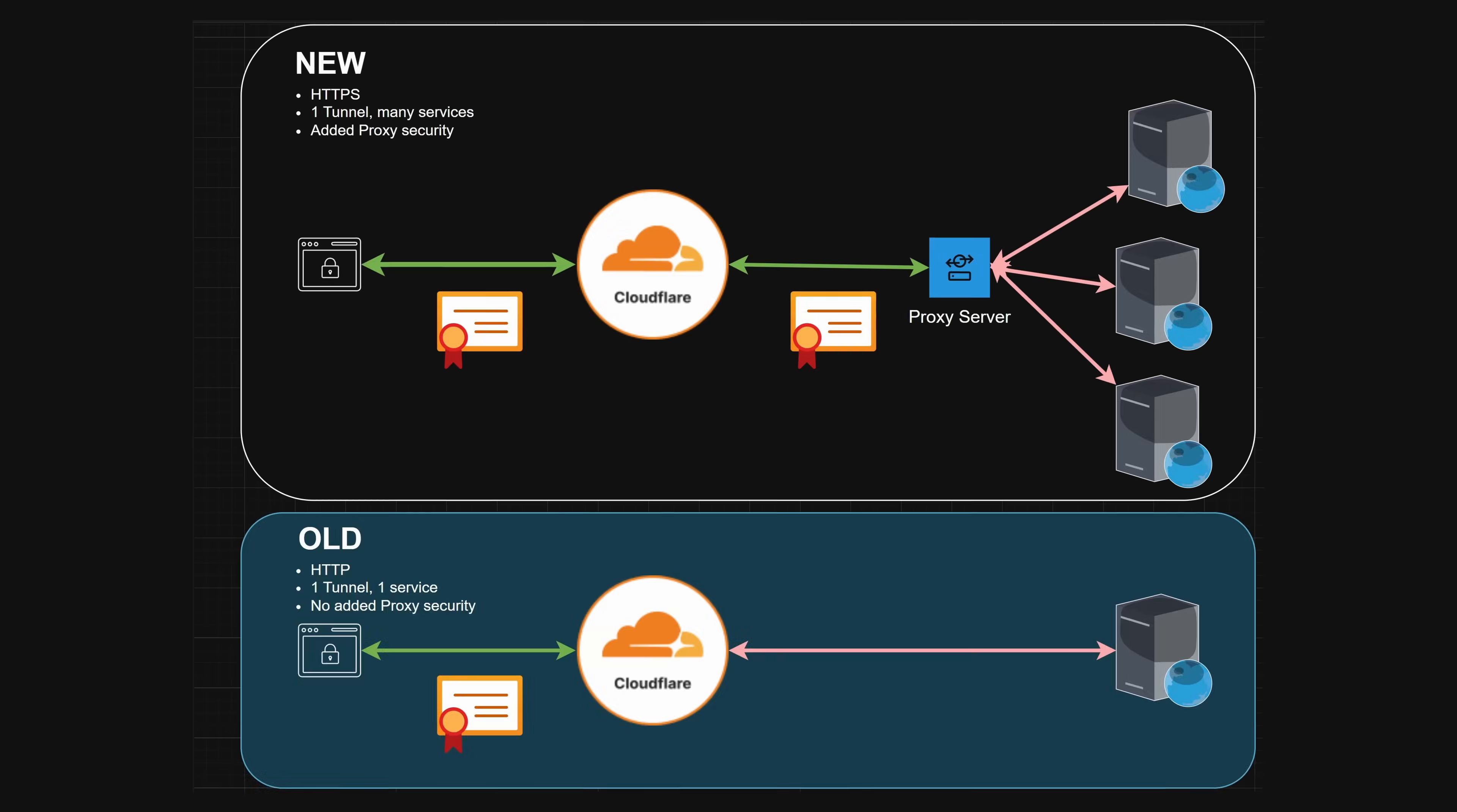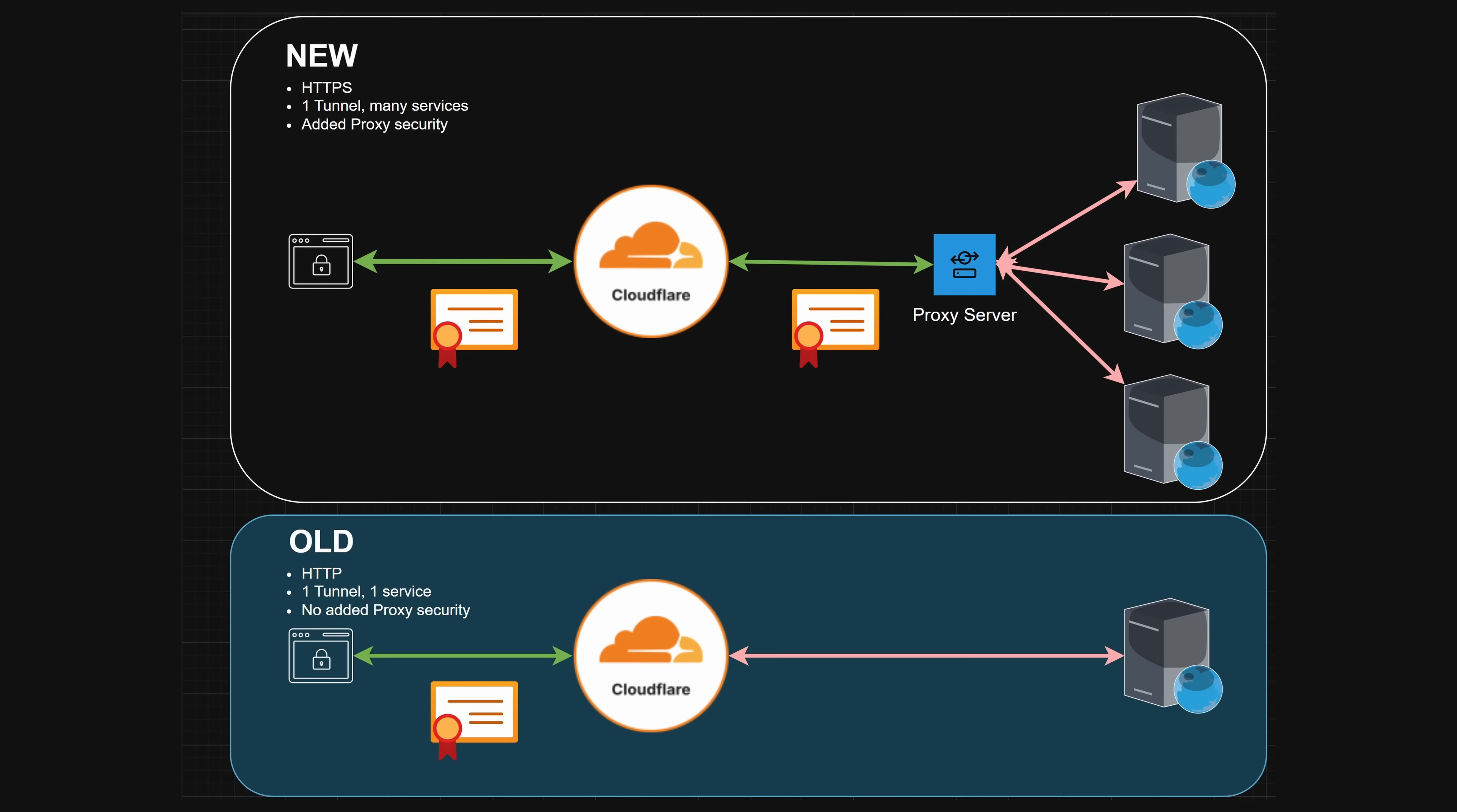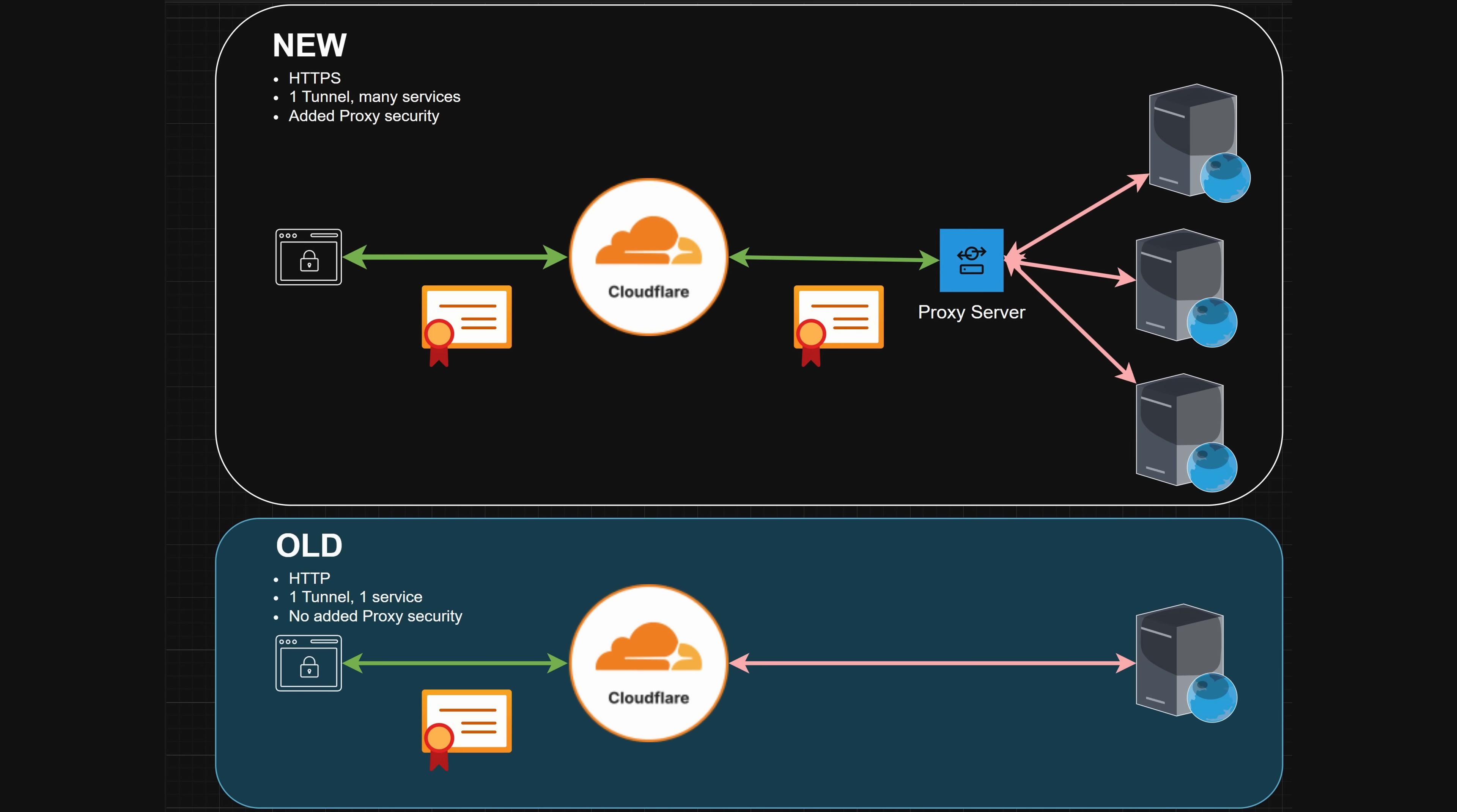Now the benefit of this approach is we're going to be adopting HTTPS. Don't worry, I am going to be covering Pangolin, which is a self-hosted version of this, in the near future.